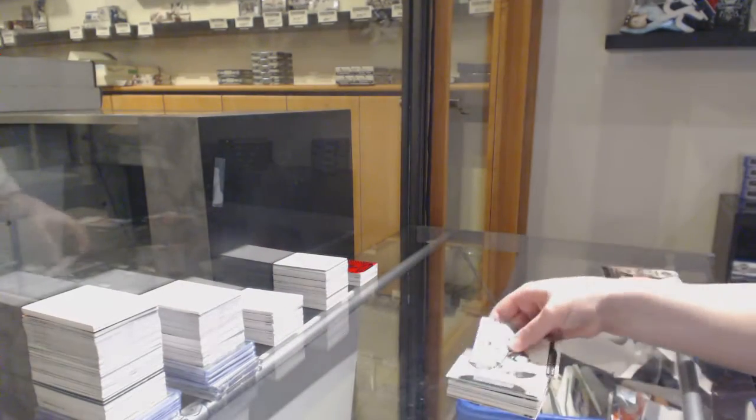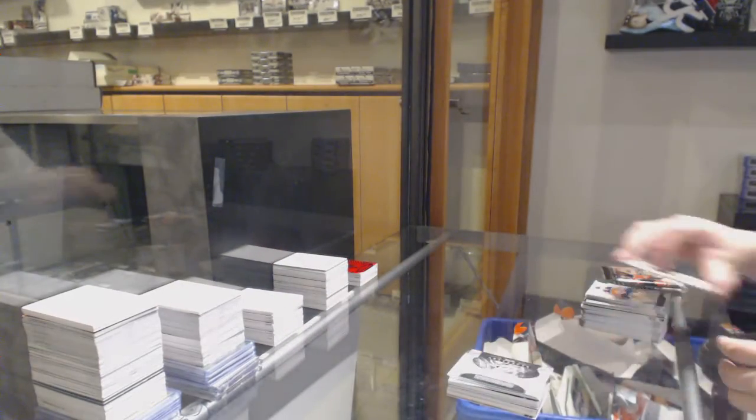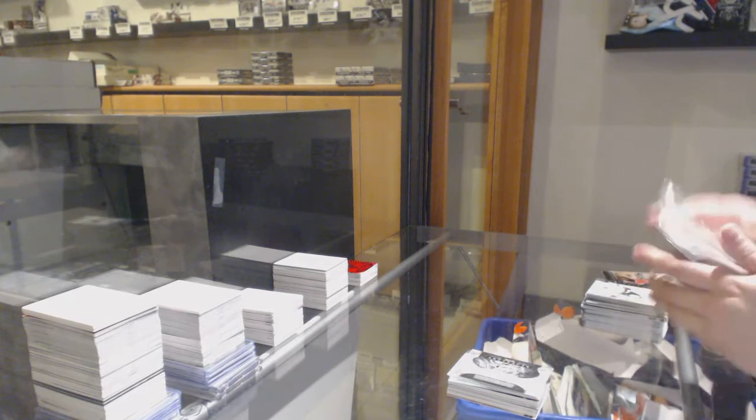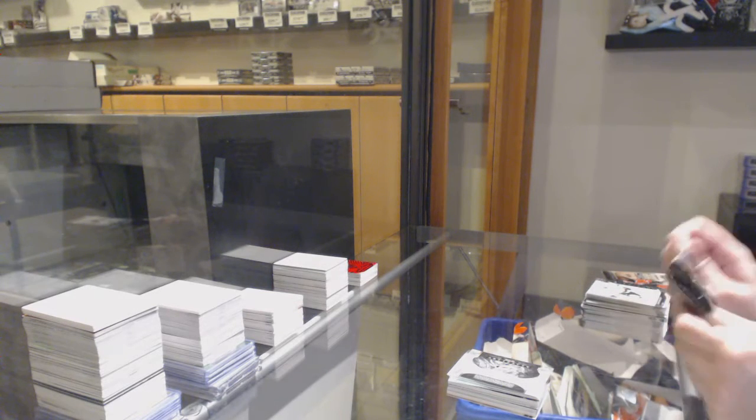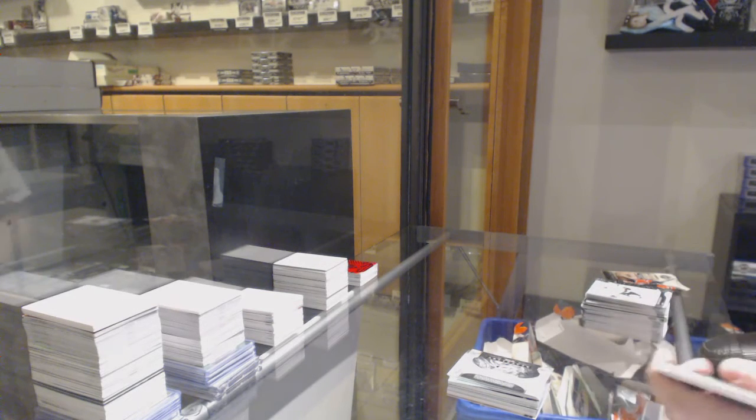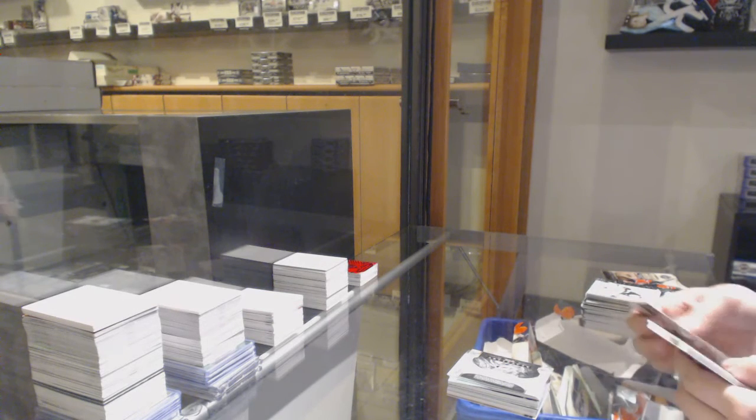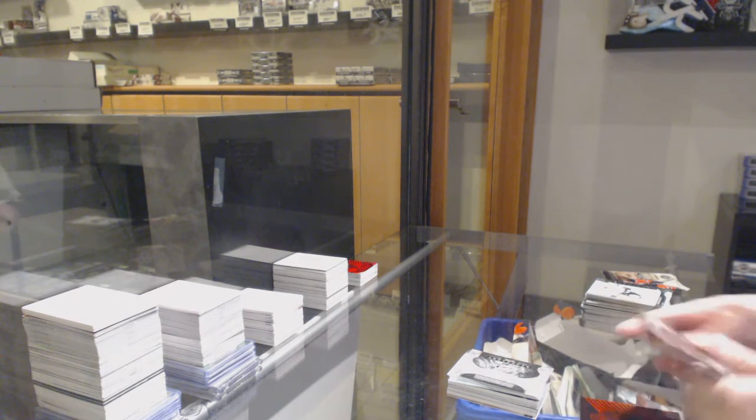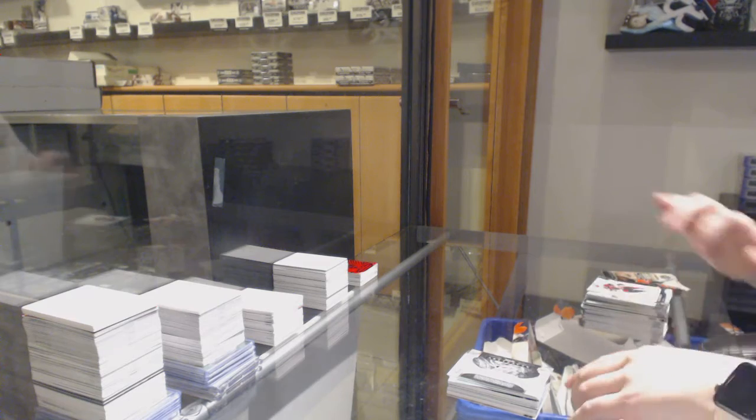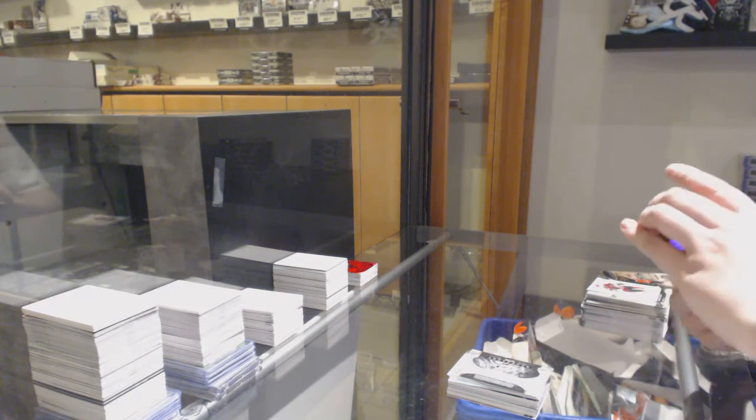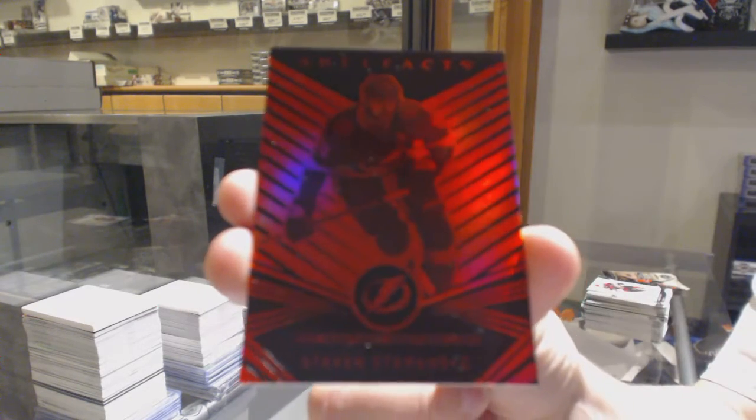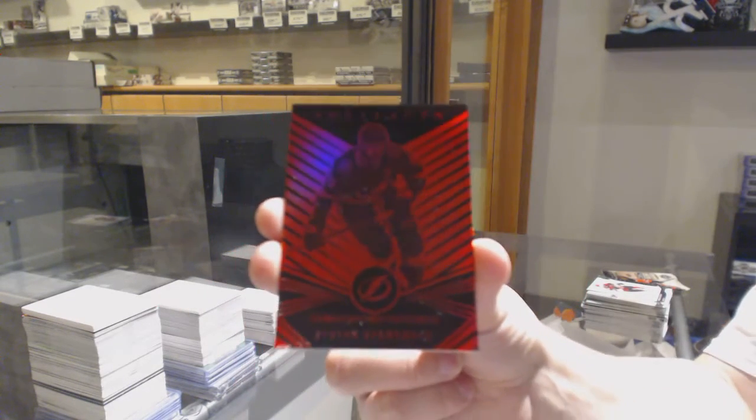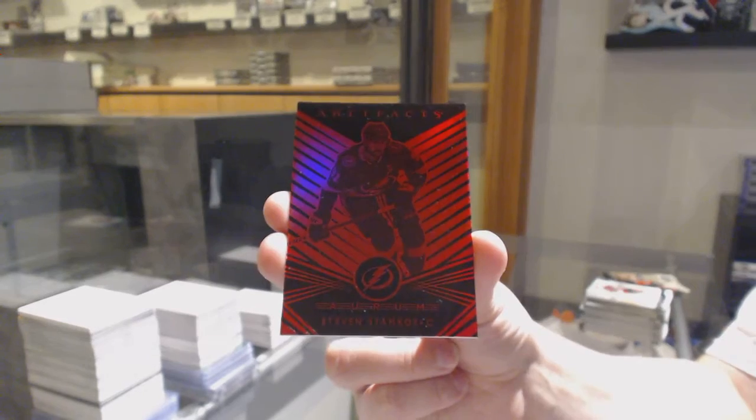Carolina Hurricanes redemption. But I'm sure he'll at least get it by tomorrow and get back to you. We've got a red Aurum, number to 299 for the Tampa Bay Lightning, Steven Stamkos.